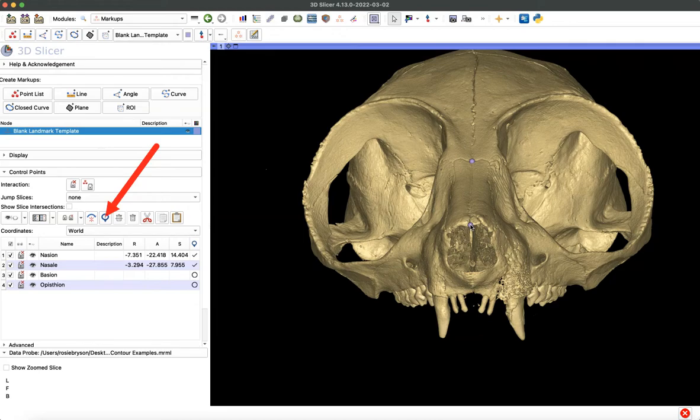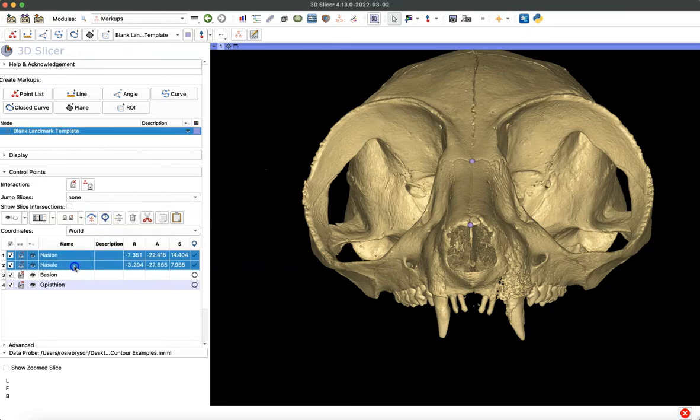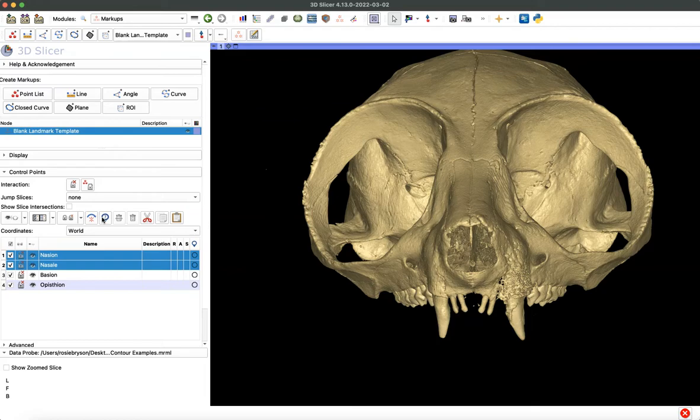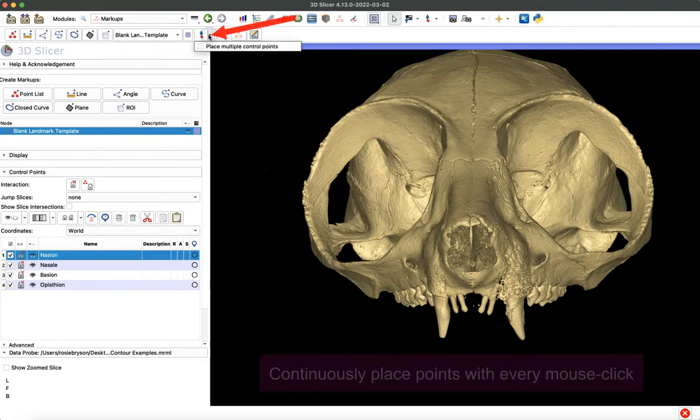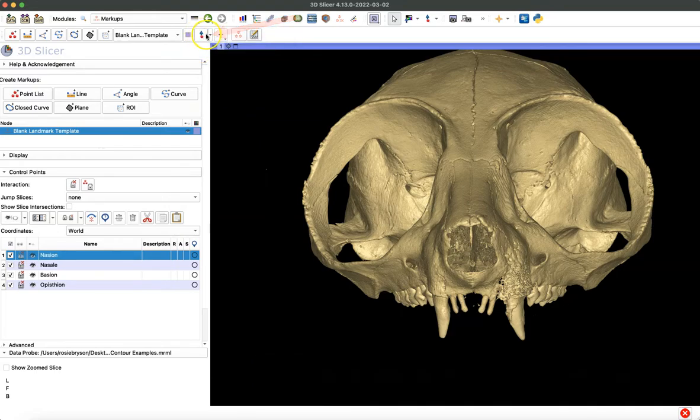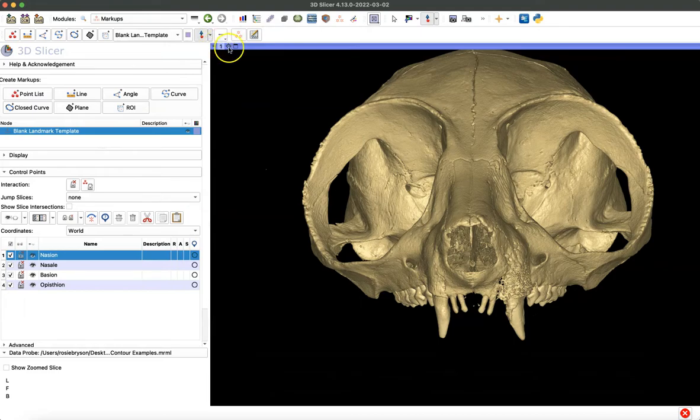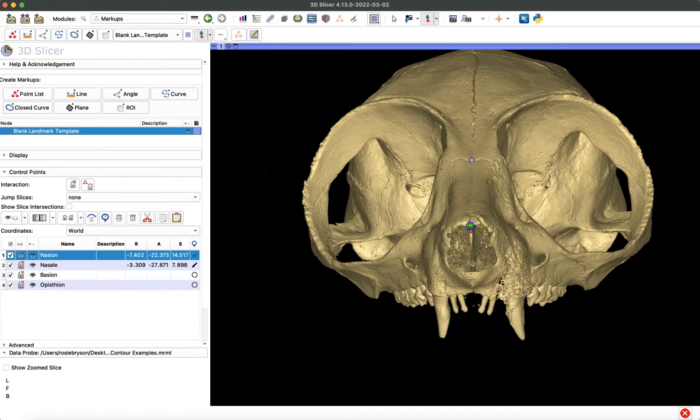If you make a mistake and want to delete those coordinates without deleting your landmark list, you'll click this icon to clear your points. I select nasion and nasale and click that icon. If you want to continuously place landmarks every time that you click, you can select this dropdown arrow next to our landmark placing icon and select Place Multiple Control Points. Now the first place that I click will be nasion, and then immediately my next click will be nasale.